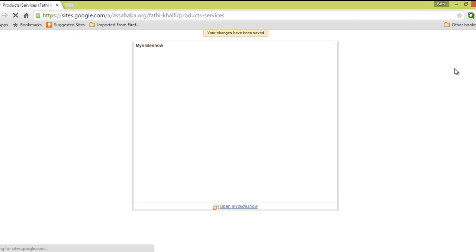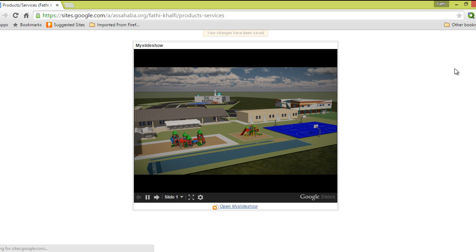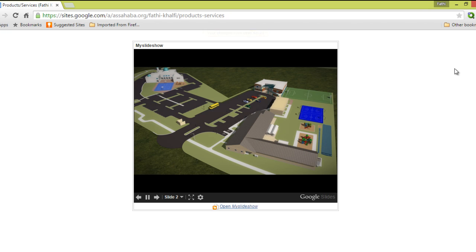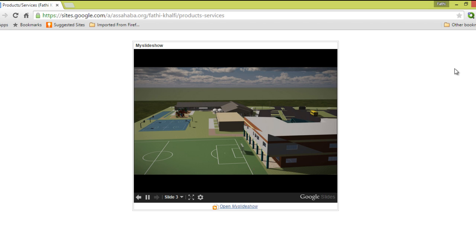Now it's saving. And there it is — it's loading. There it is! This is your slideshow. That's beautiful, works perfectly. I hope you enjoyed it. Have a good day.